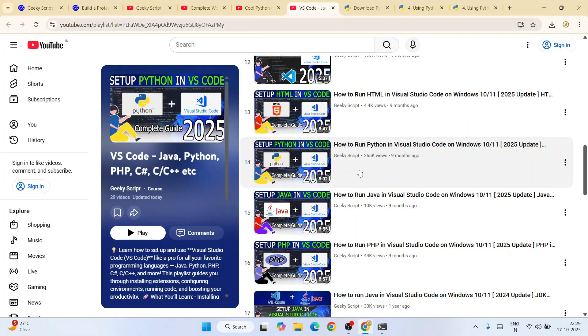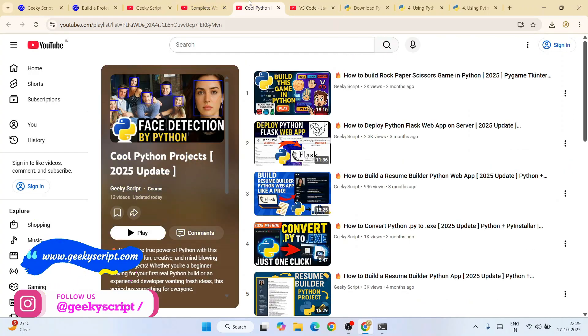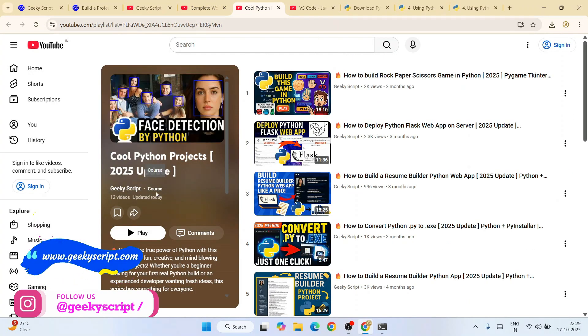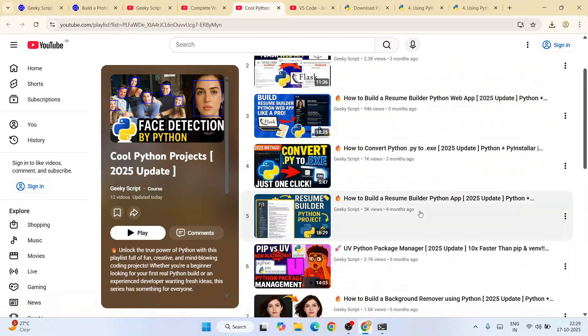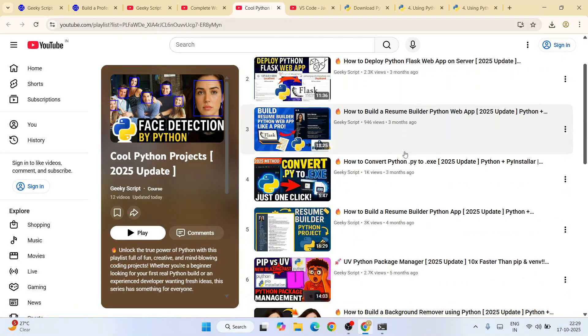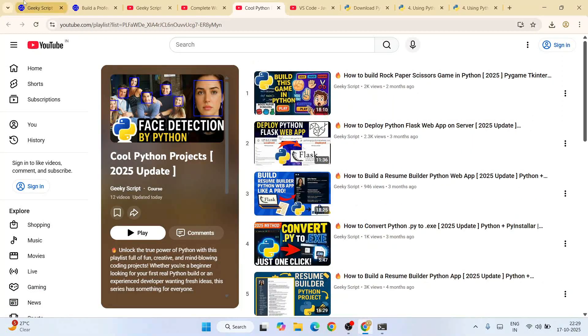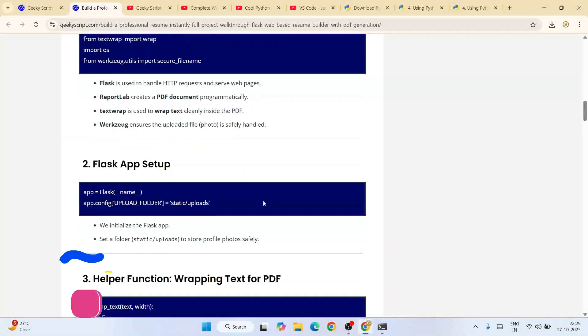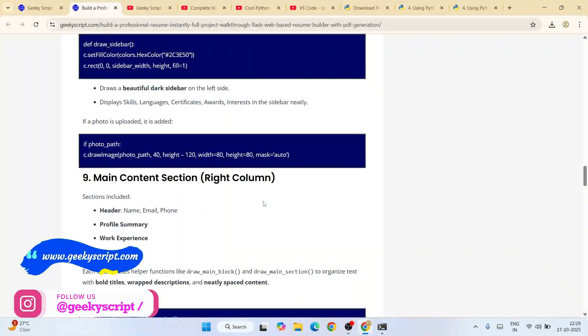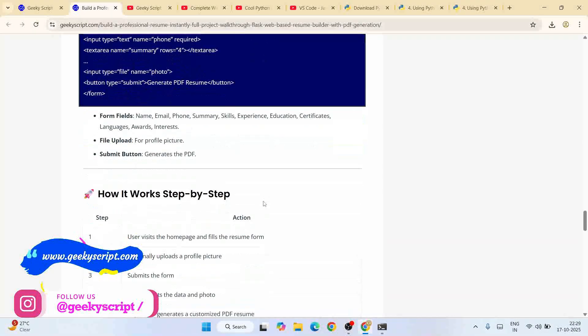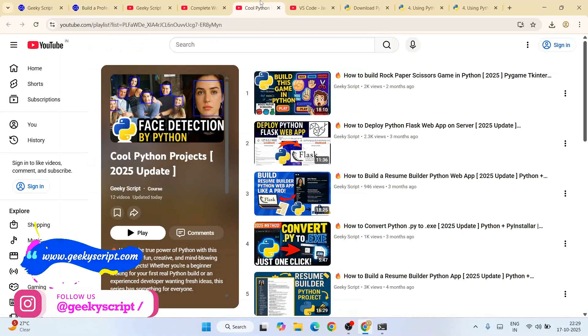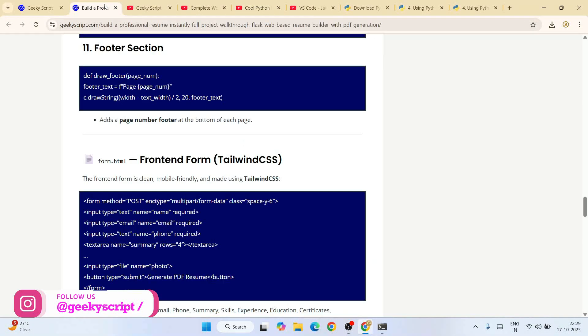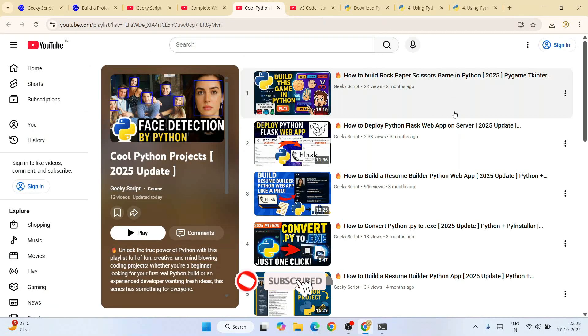This link I'm going to provide in our channel description. That's going to help you to start coding in Python, and after that you can always watch the cool Python project course. All these videos are completely free along with detailed source code that I have showed you. All these videos are also available on our official geekyscript.com website. You can clearly see along with explanation, detailed source code are also over there.